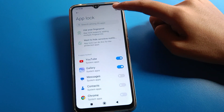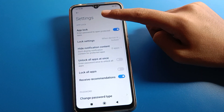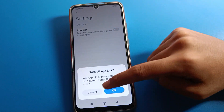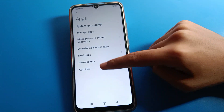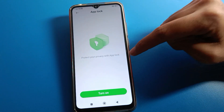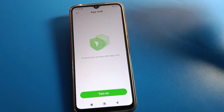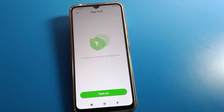If you don't want to use app lock, click 'Turn Off App Lock' and select OK. That's how we can set up app lock on Redmi mobile. Bye bye friends, thanks for watching the video.